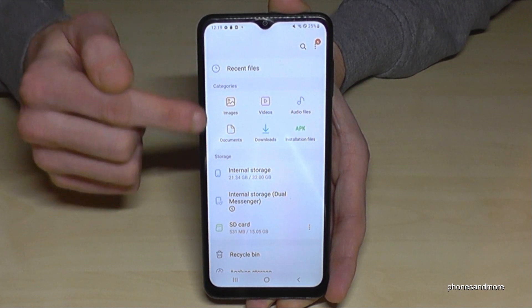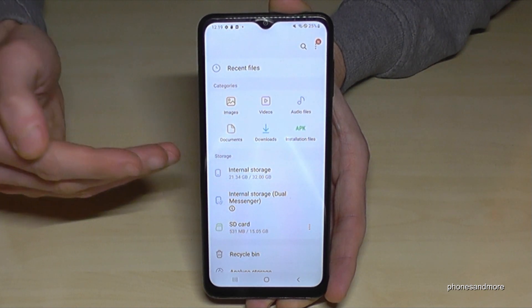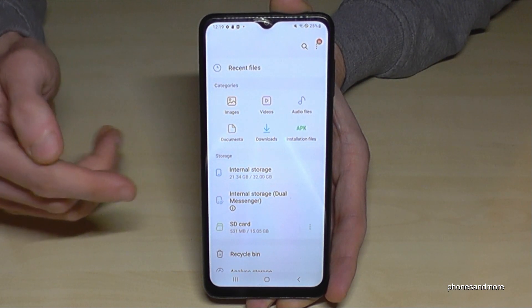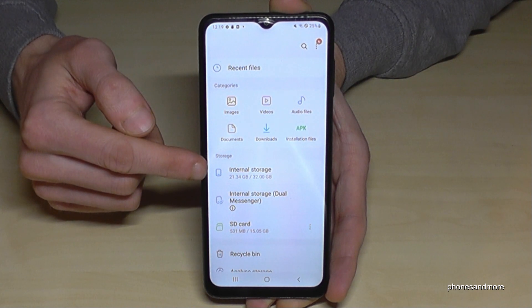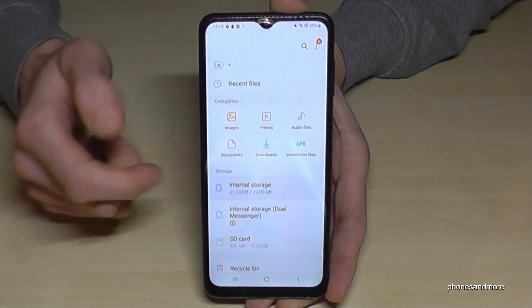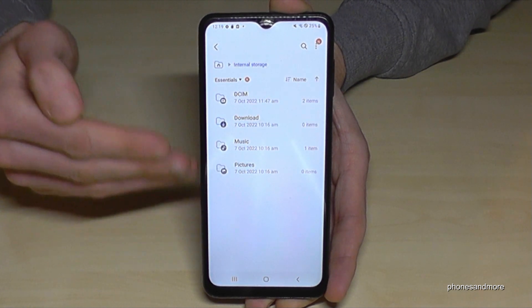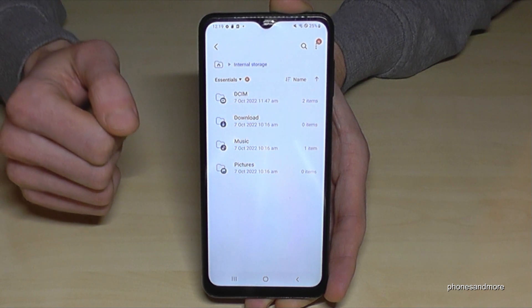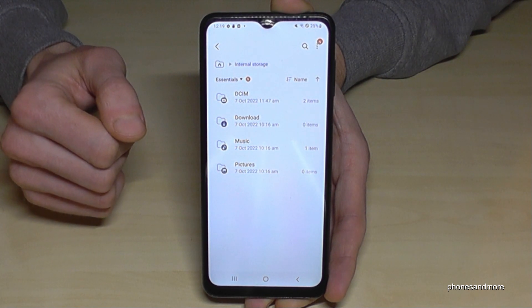First of all, you have a nice overview here with all your images, videos, audio files and so on. But we will need this point here — the internal storage. Tap on it and you will have a list with all the available folders on your phone.